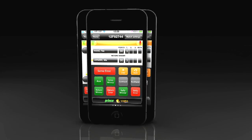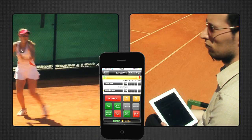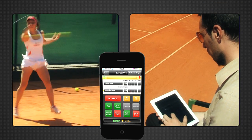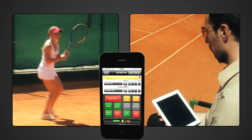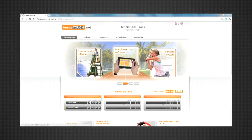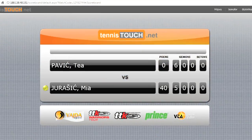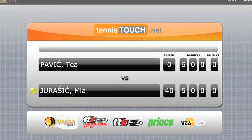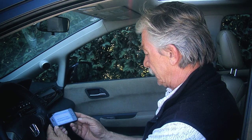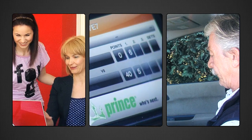Forget writing stats on bundles of paper — Tennis Touch is the touch you need for covering matches. Your friends or family can watch your progress while at work or even when they are away on a trip in a car.